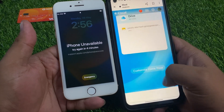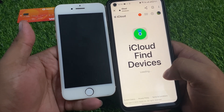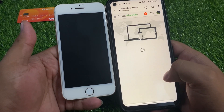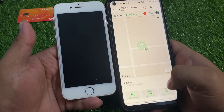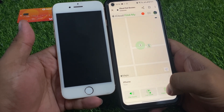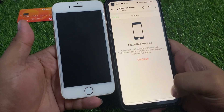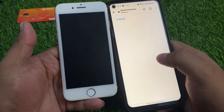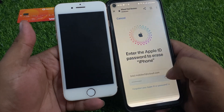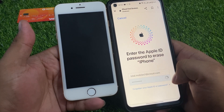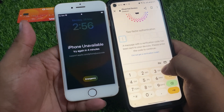Scroll up a little bit to find 'Find My' and tap on it. Tap on the device which you want to reset. Tap on that iPhone, then tap Continue. Enter your Apple ID password, then enter the verification code.